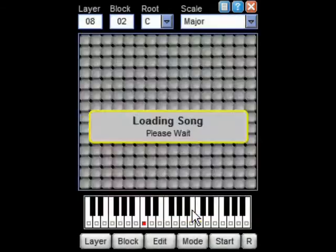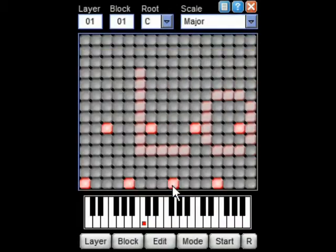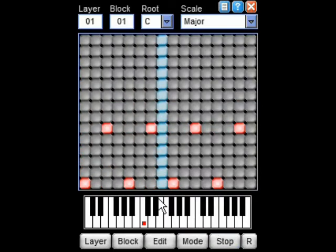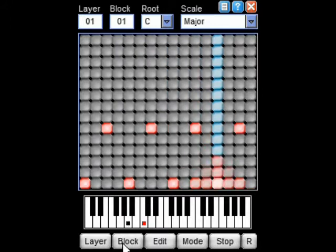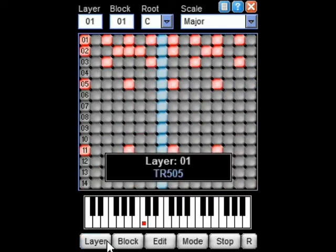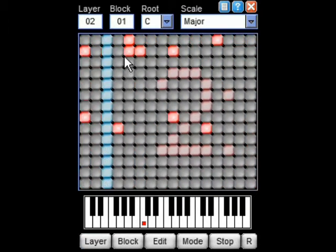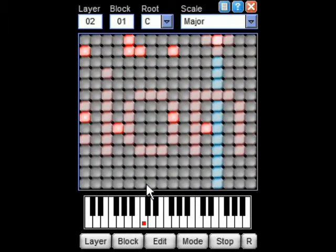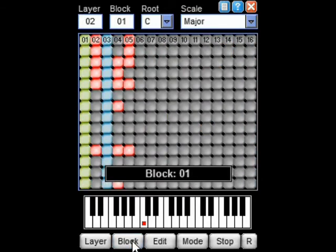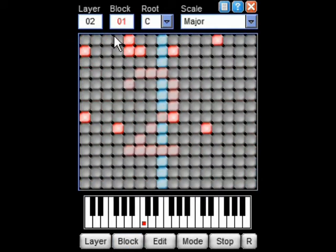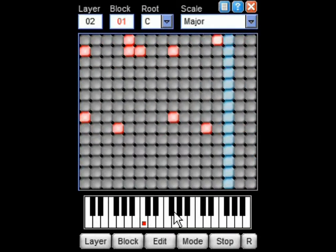I'm going to load in a demo sequence. This sequence contains a number of blocks or patterns, each containing four or five layers. We can cue a block by clicking the block button and selecting from the list. Notice the display goes red to indicate that the block is not yet playing.